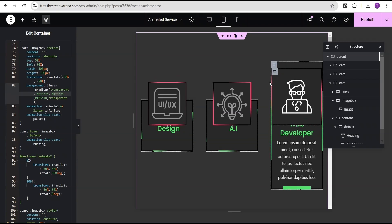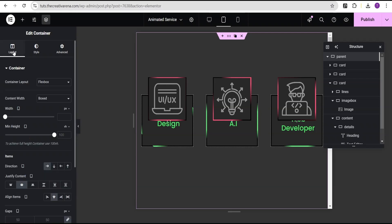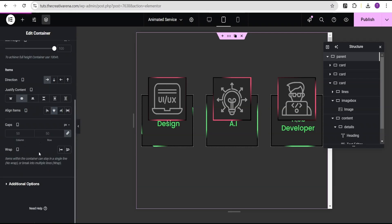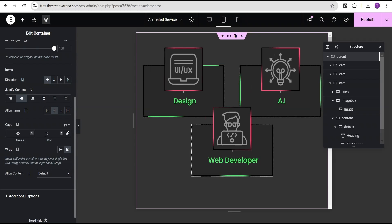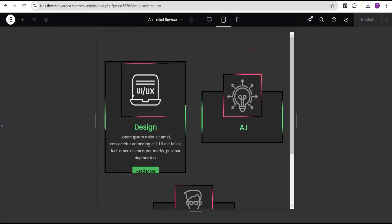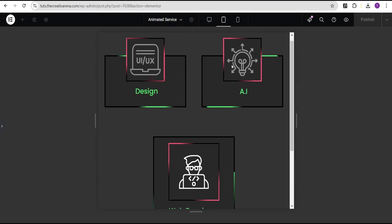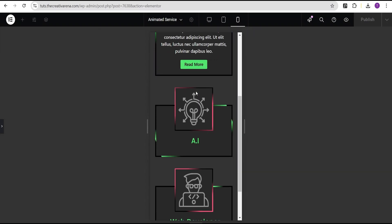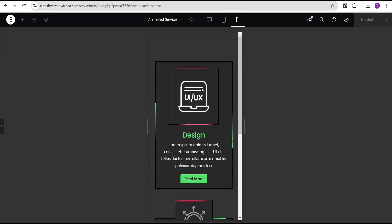Let's check responsiveness. On tablet the layout doesn't look great initially, so go to the parent container's layout, set wrap to 'wrap', unlink the gap, set the column gap to 60 pixels and the row gap to 100 pixels. Now it looks great on tablet. On mobile it also looks great automatically.